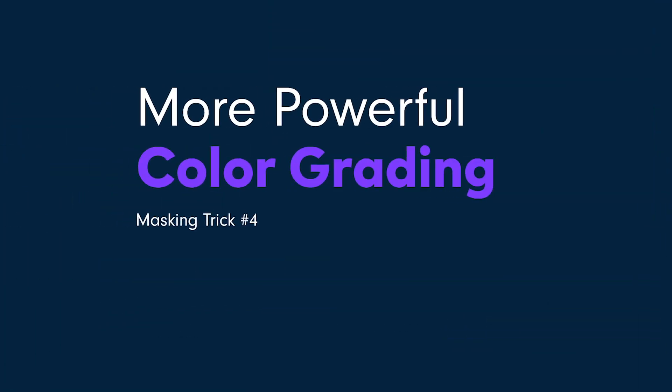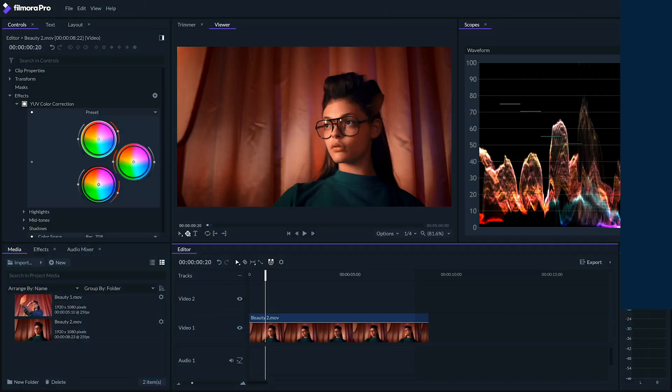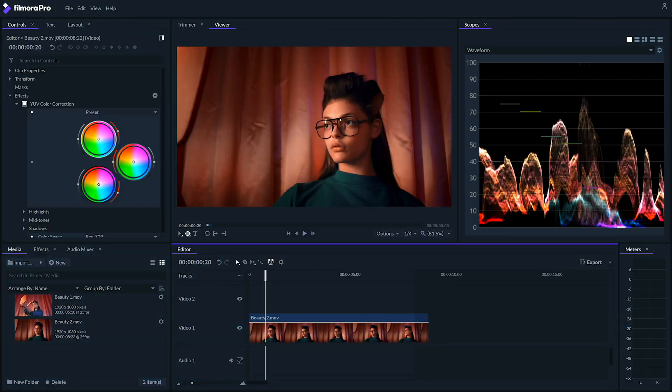Number four, more powerful color grading. Filmora Pro lets you color grade with even more precision with masking. For example, let's say we want to apply a different color grading effect to our subject's face in the shot.